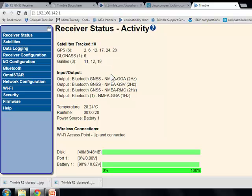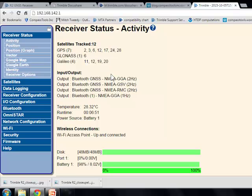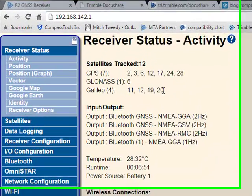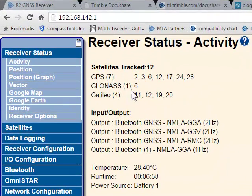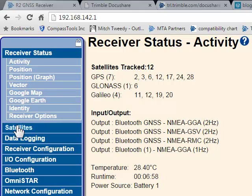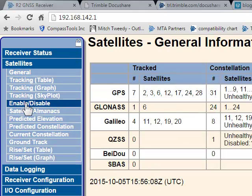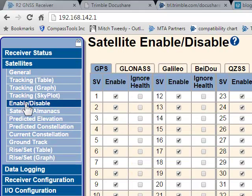Now that we're logged in, we can see what satellites the R2 is tracking. There's also a lot more you can do — for example, if there's a problem with Galileo and you no longer wanted to track those satellites, you could click on 'Satellites', then 'Enable/Disable'.